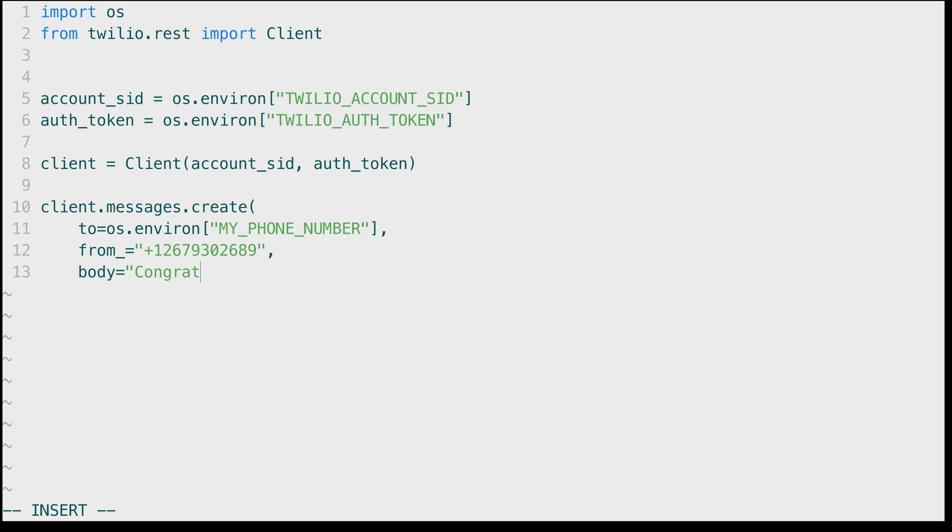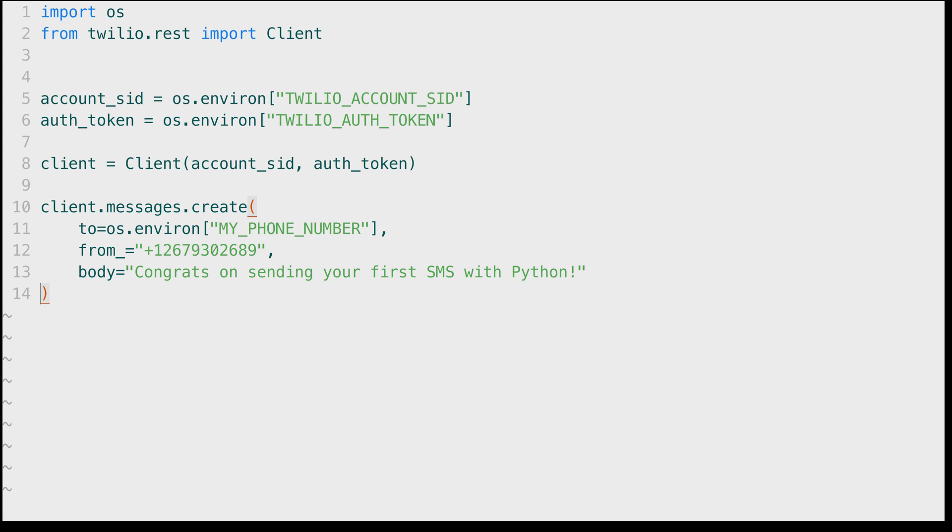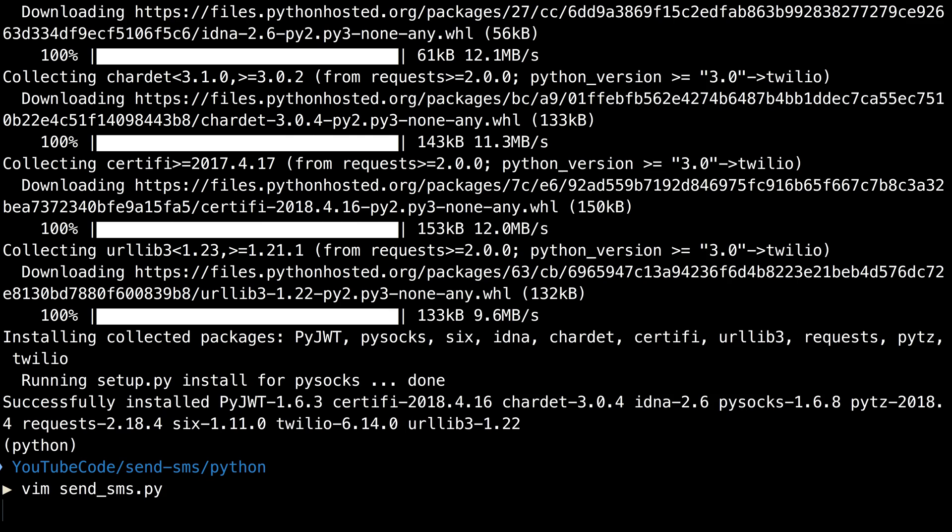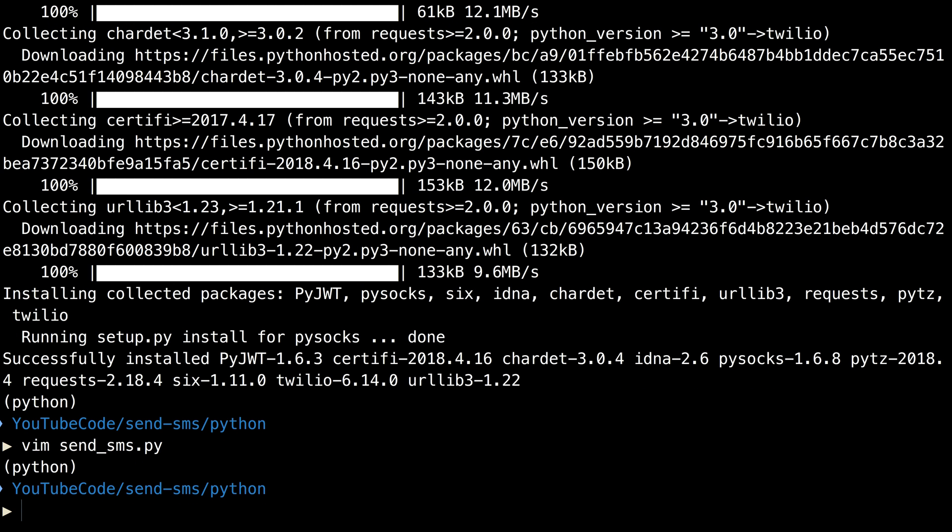Finally we need a body for the text message and that's going to be congrats on sending your first SMS with Python. We'll close this and save the file, head back over to the terminal, and run python send underscore SMS dot py.